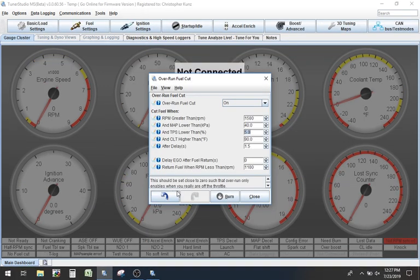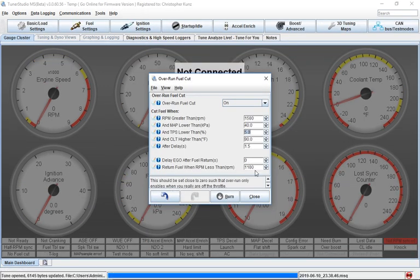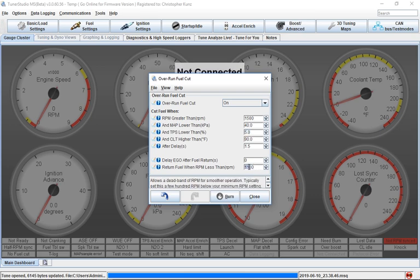Same thing with MegaSquirt settings. If you notice that little kick, what you'll want to do is play with the return fuel when RPM is less than. And adjust that so it's a little bit more of a smoother transition.